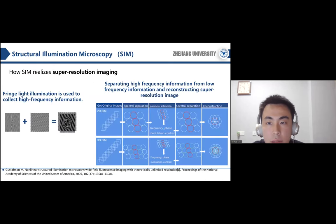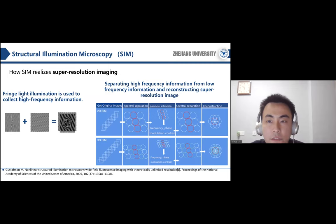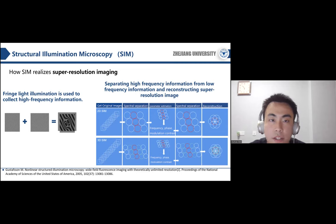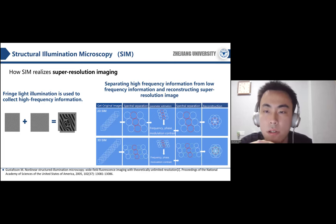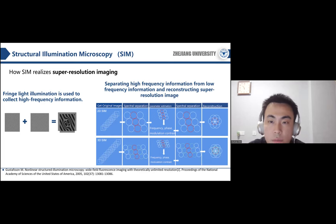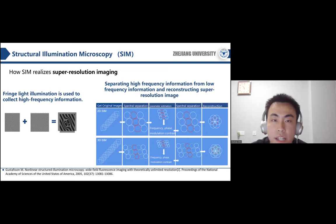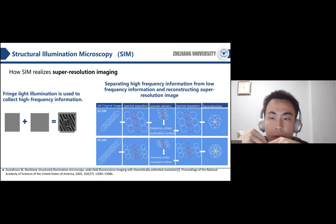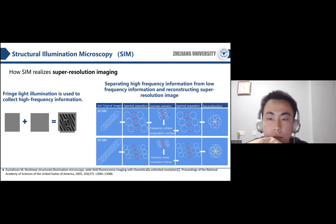SIM is based on a common optical illusion known as the Moiré effect. When two high-frequency patterns are superimposed on each other, low-frequency Moiré fringes will be generated. By illuminating the sample with fringe light with a cosine structure, it is possible to collect high-frequency information in the form of low-resolution Moiré fringes, which are not available due to lens aperture limitations. The high-frequency information is then separated from the low-frequency information through post-processing to reconstruct the super-resolution image.